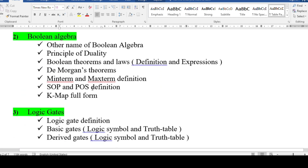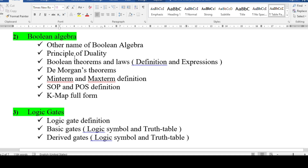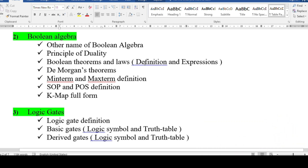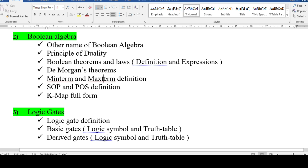For Boolean algebra, possible MCQ topics include: alternative names for Boolean algebra, the principle of duality, writing the dual form of an expression, identifying the correct dual form, all theorems and laws (especially definitions and expressions), De Morgan's theorem, definition of minterm and maxterm, sum of product (SOP), product of sum (POS), and full forms.